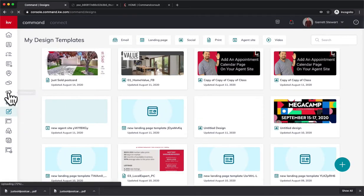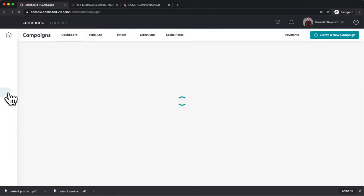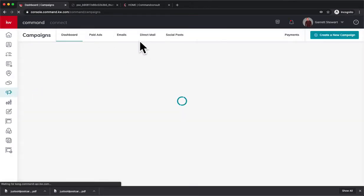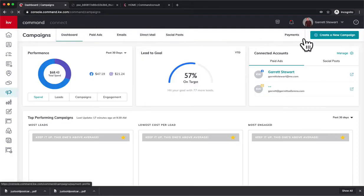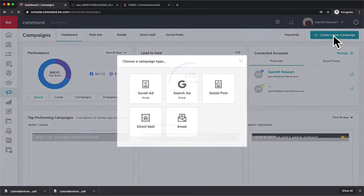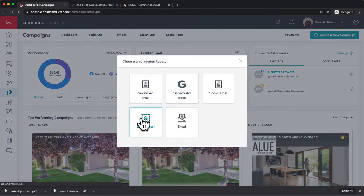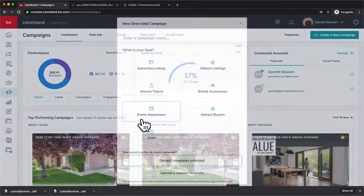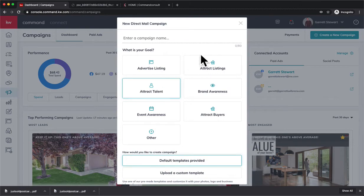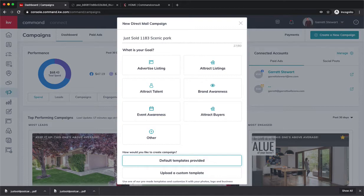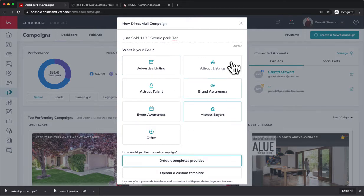We're going to go over here to Campaigns. From Campaigns, we're going to create a new campaign and hit Direct Mail. Now, Direct Mail, we're going to build this out just like we would for any other campaign that we're doing. So we could enter a campaign name - we'll put Just Sold 1183 Scenic Park Terrace.